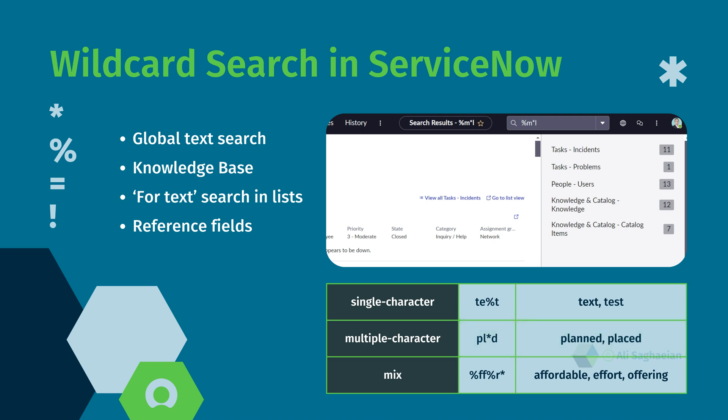You can use wildcards anywhere in your search term, and you can combine multiple wildcards in a single word. For example, you can search for %FF%R* to find words like affordable, effort, or offering.